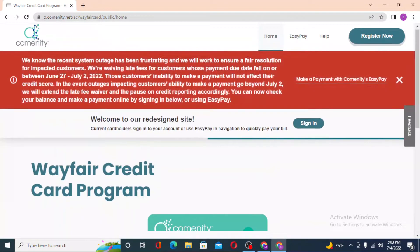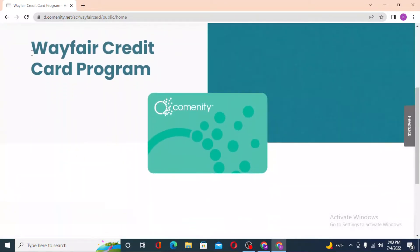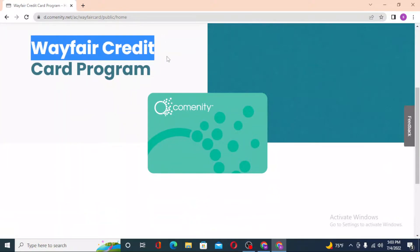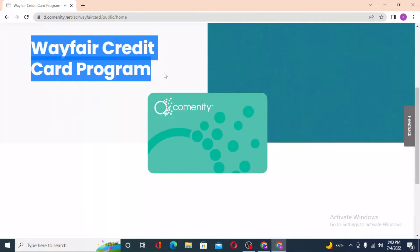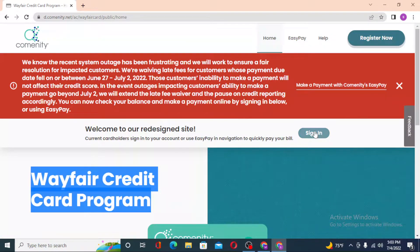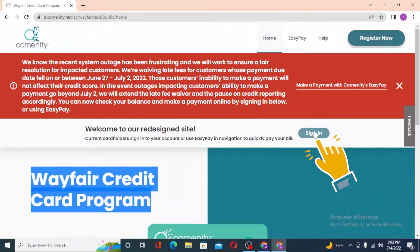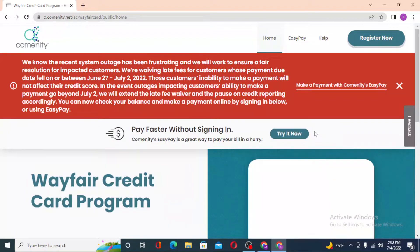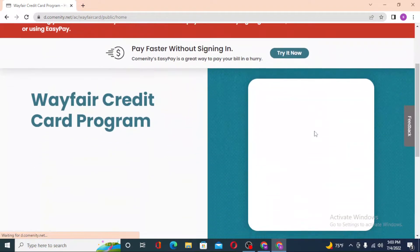Let the homepage load first. You can see we are on the Wayfair credit card program of Community. Now, to log into your Wayfair credit card, click on 'Sign In' over here on the top right corner of your screen — click on 'Sign In'.